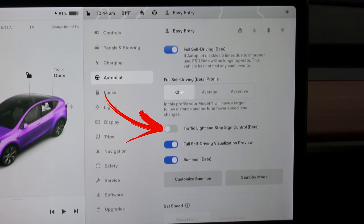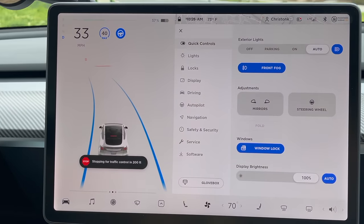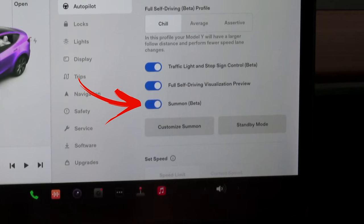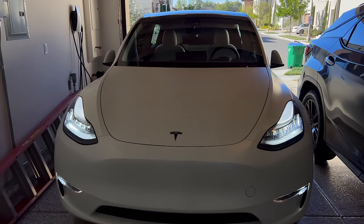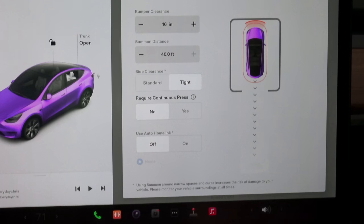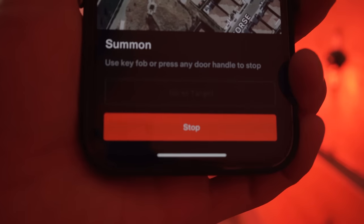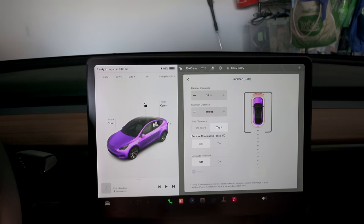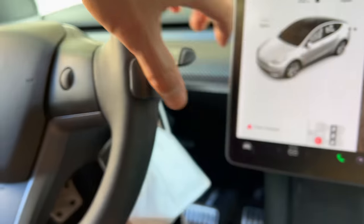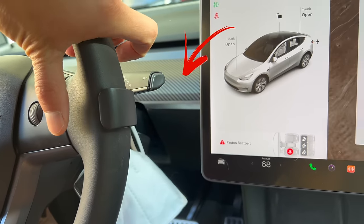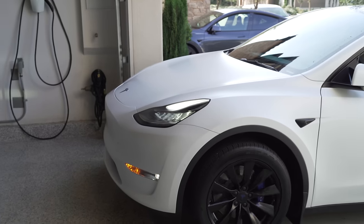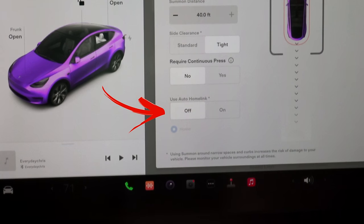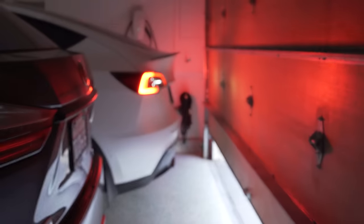Traffic light and stop sign control shows traffic lights and stop signs and stops when necessary, even without full self-driving. Summon lets you use the app to move the car forward or backwards. Under Customize Summon, a super cool secret feature is to disable 'require continuous press' — this means you don't need to hold the arrow on your phone. If you set this to No, you unlock a secret function: shortly after putting the car in park, press the park button quickly twice and you get arrows to move the car forward or backwards after exiting.